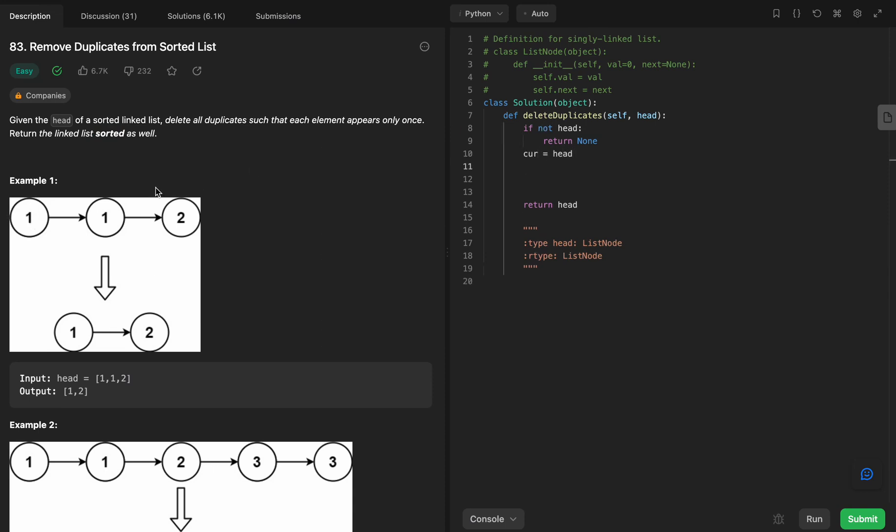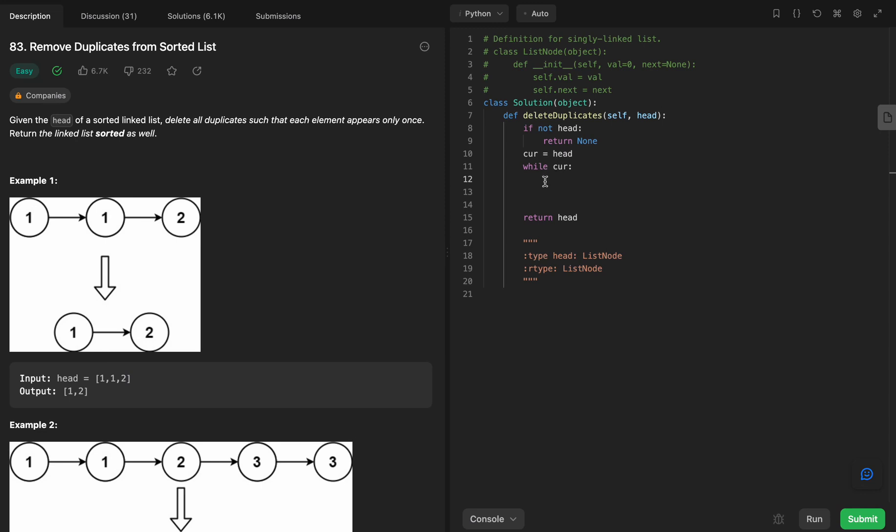So now what we're going to do is we want some kind of loop where we can keep jumping to the next node and do what we need to do, which is get rid of that thing in the middle. So we're going to say while cur, so that while cur is not equal to none. Remember that the last node points to none.